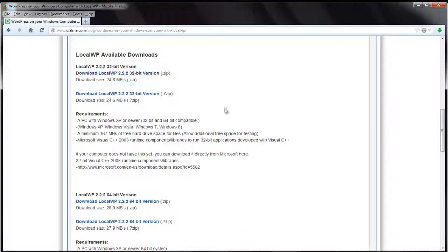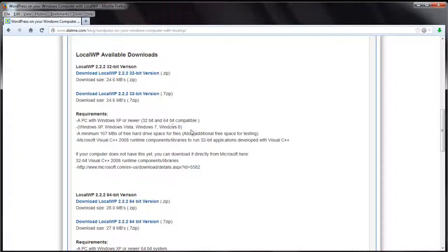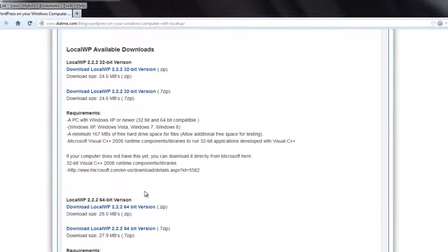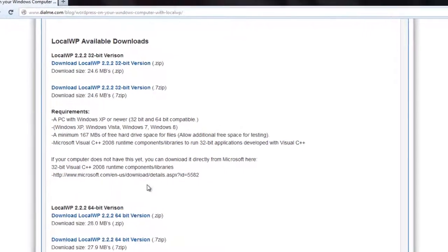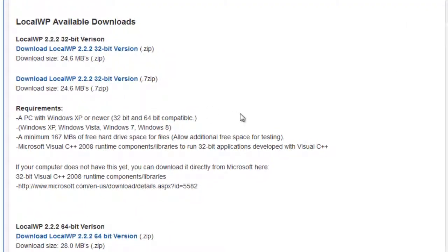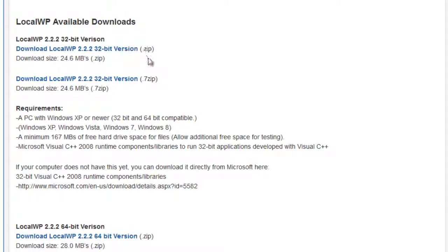There's a 32-bit version or 64-bit version. The 32-bit version will work on both 32 and 64-bit Windows systems. 64-bit you obviously need a 64-bit operating system. So if you're not sure if you have a 32 or 64-bit, then choose this 32-bit one up here.